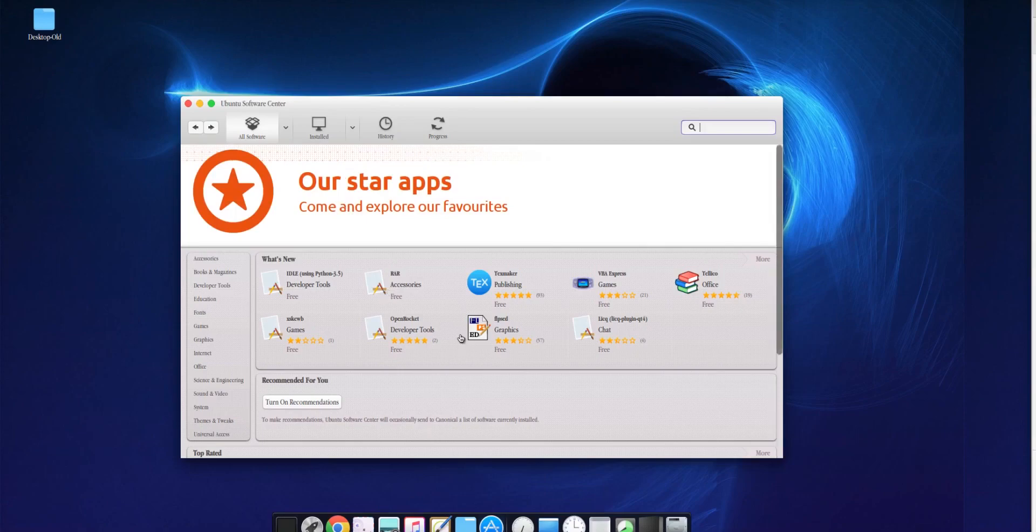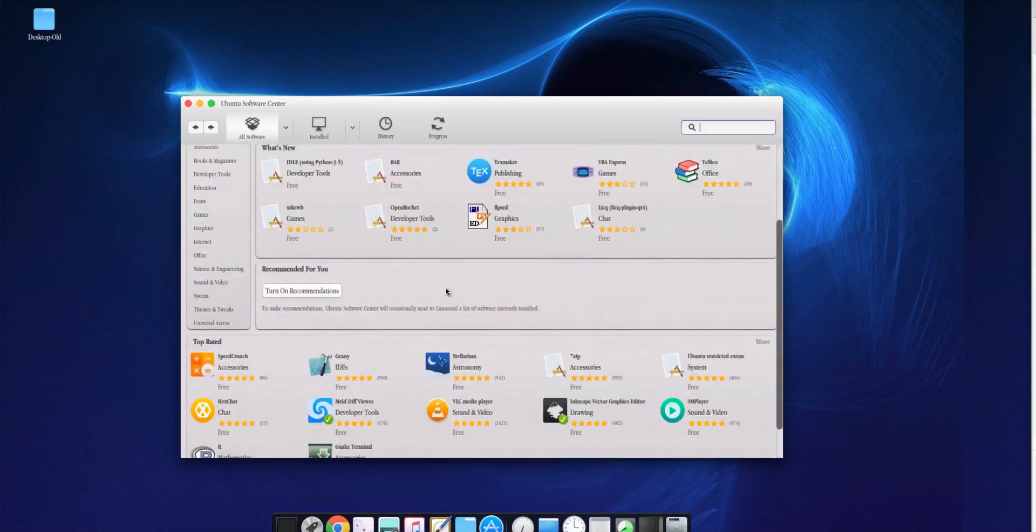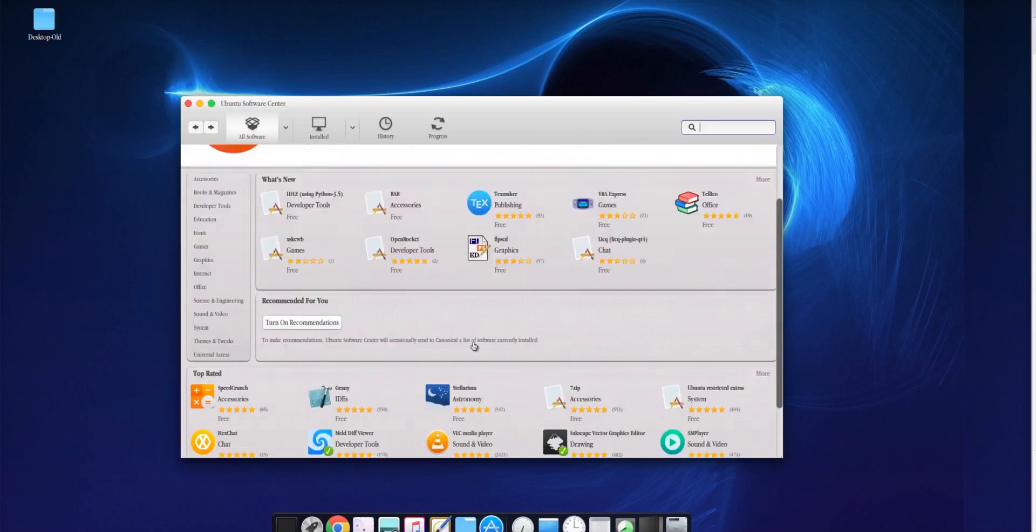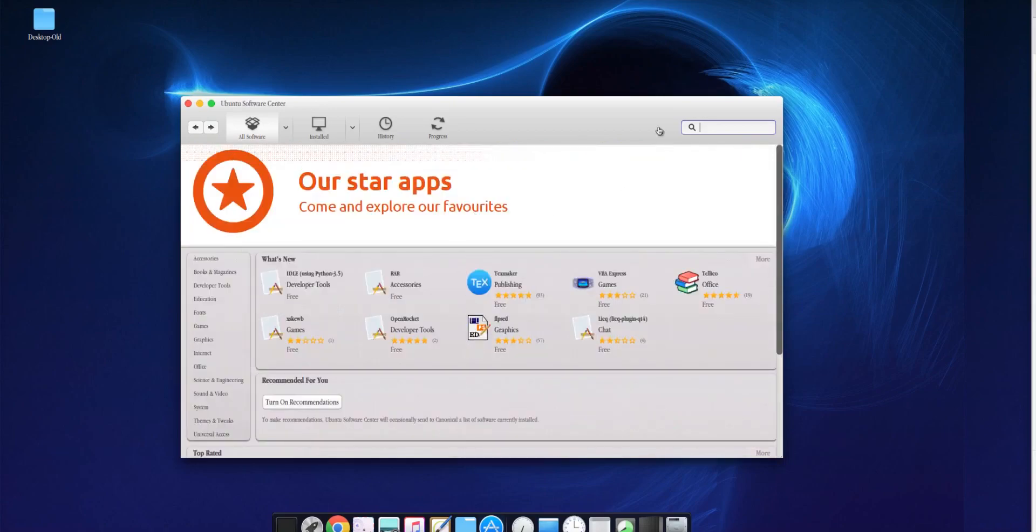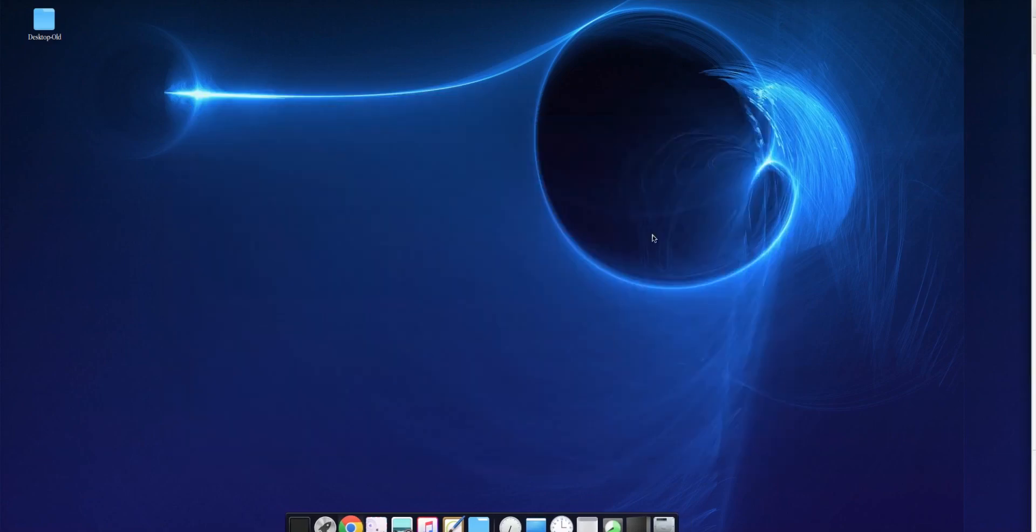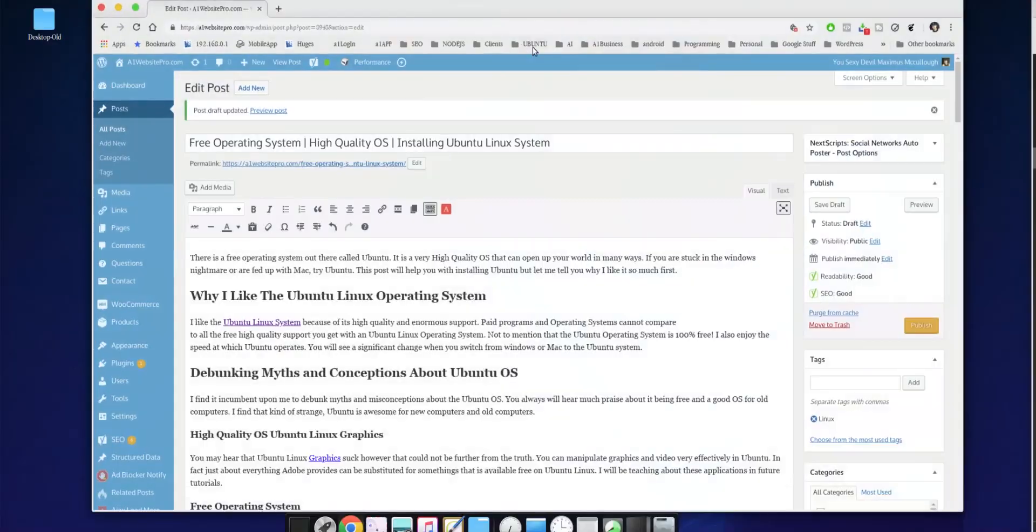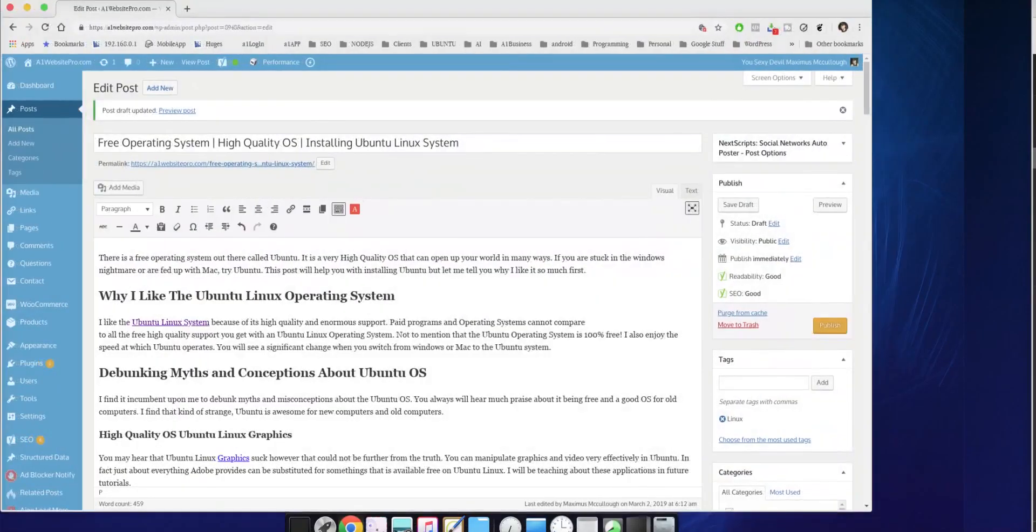It's free. You can download it through the software center here, or you can download it online and install it into your Ubuntu Linux system. I'm not going to get into details, but I am going to get into the detail of having you guys install this and what you should do.